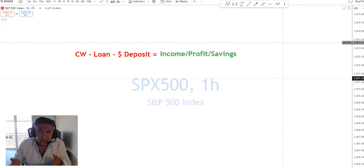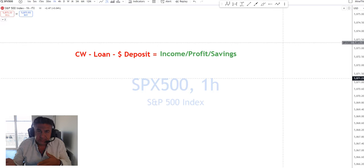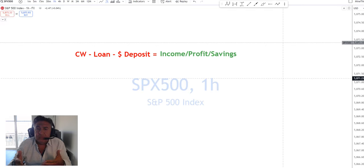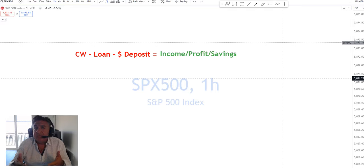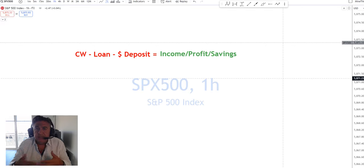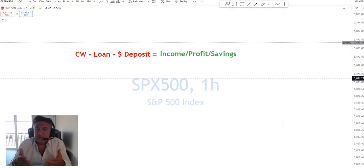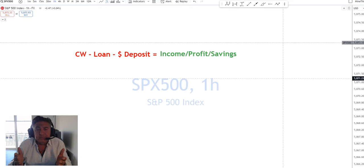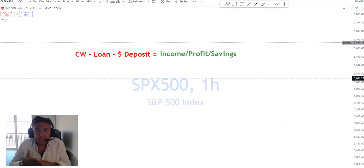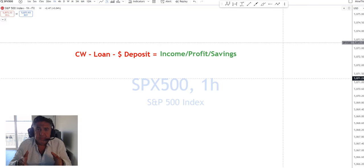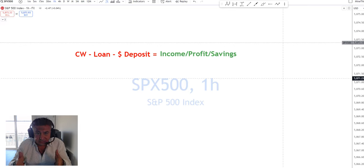What happens when the credit worthy borrower cannot repay the loan? The debt is crossed out. Is there an asset? No, motorcycle is wrecked, garbage, throw it out.